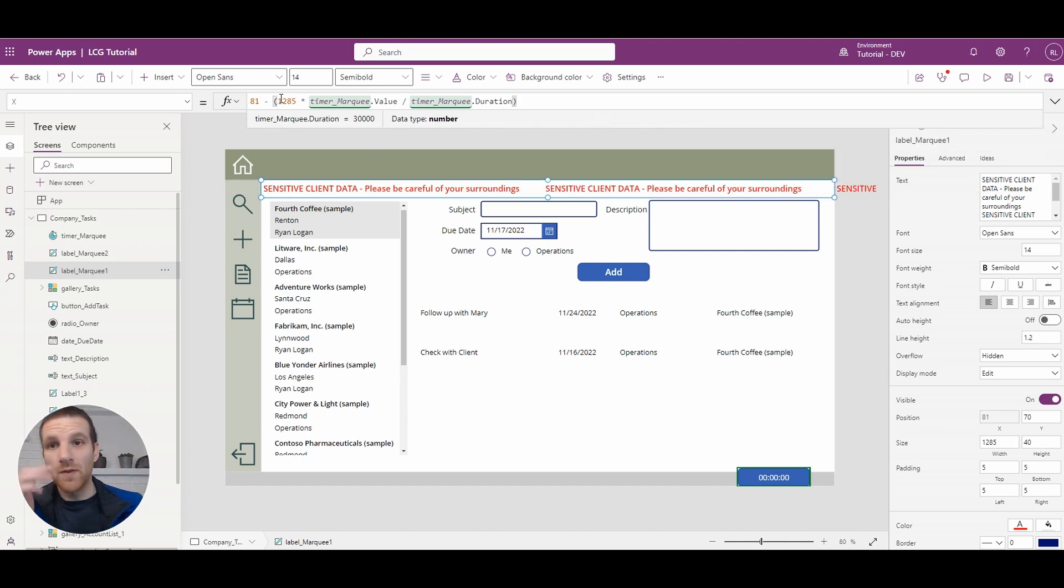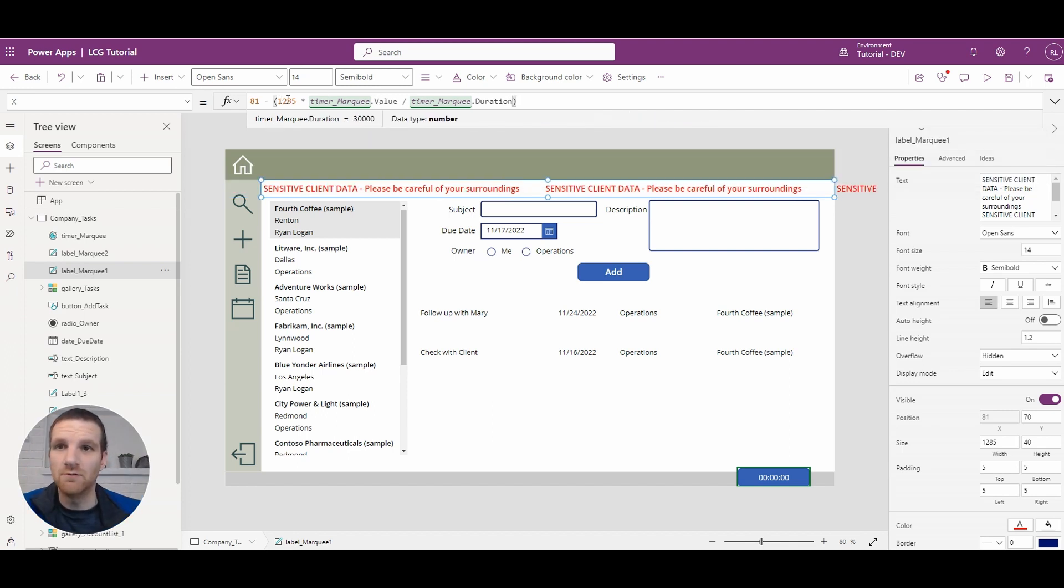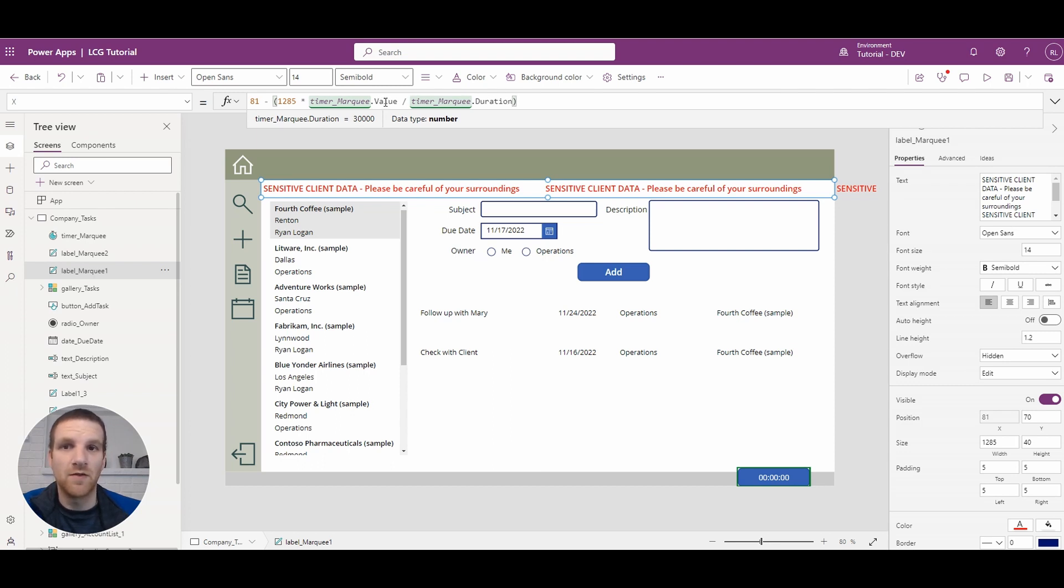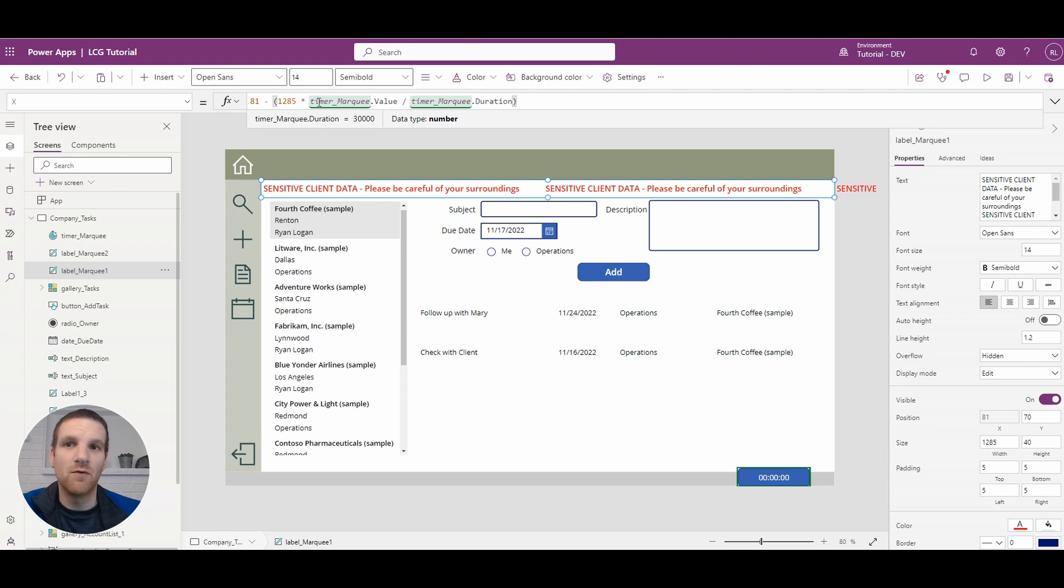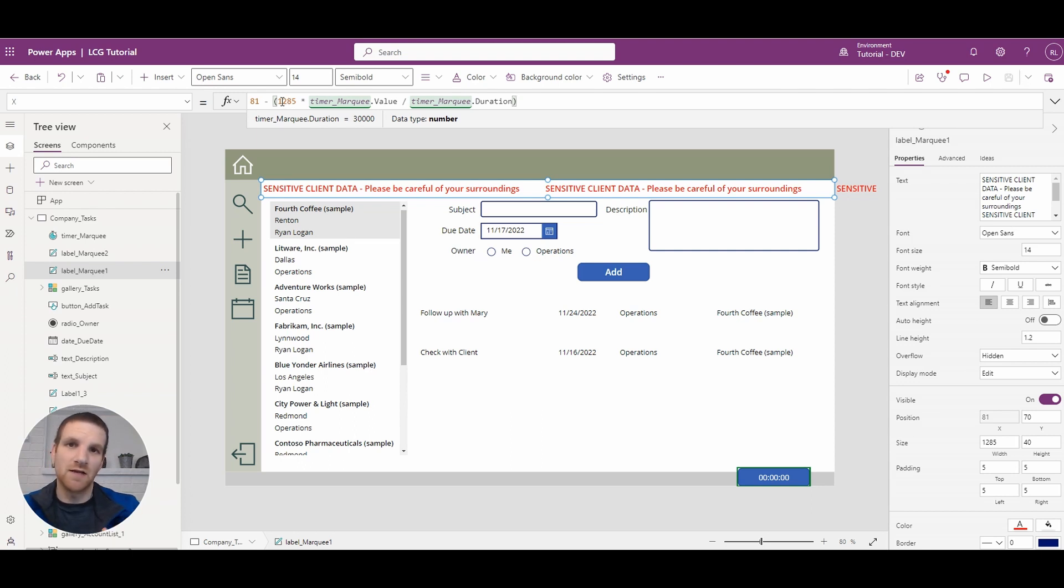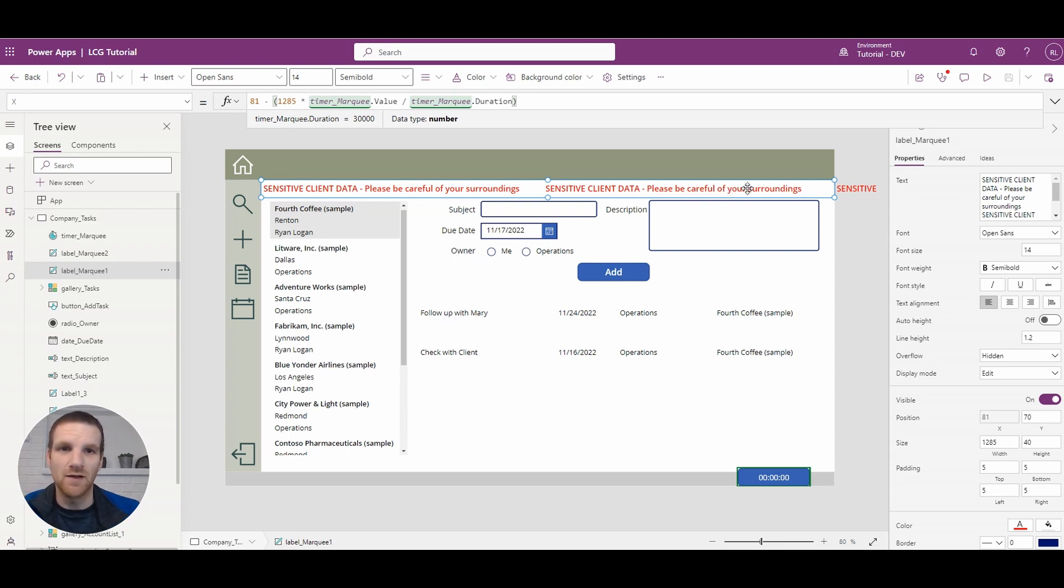So what this means is the value is essentially, it'll start off as 0 at first because the value is, the duration is 30 seconds but the value is currently at 0. So 1285 times 0 is 0. But once the time increases so the value increases, you will see that the width of the label whatever we times it by, it will start to increase. So you'll see that the marquee will actually start moving left slowly based on the timer.